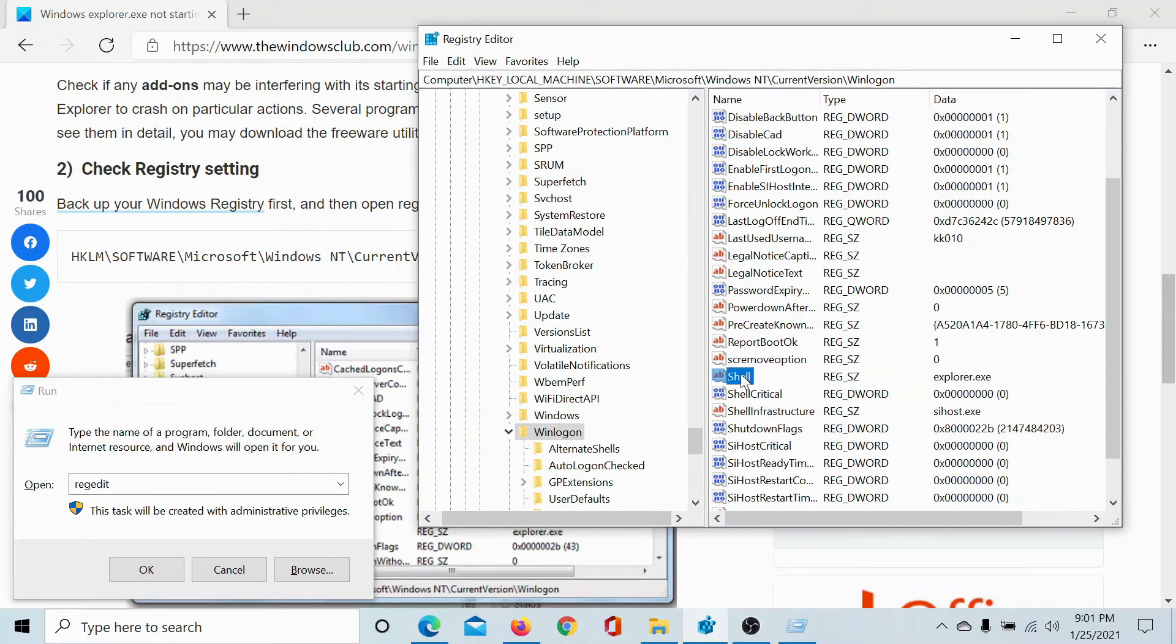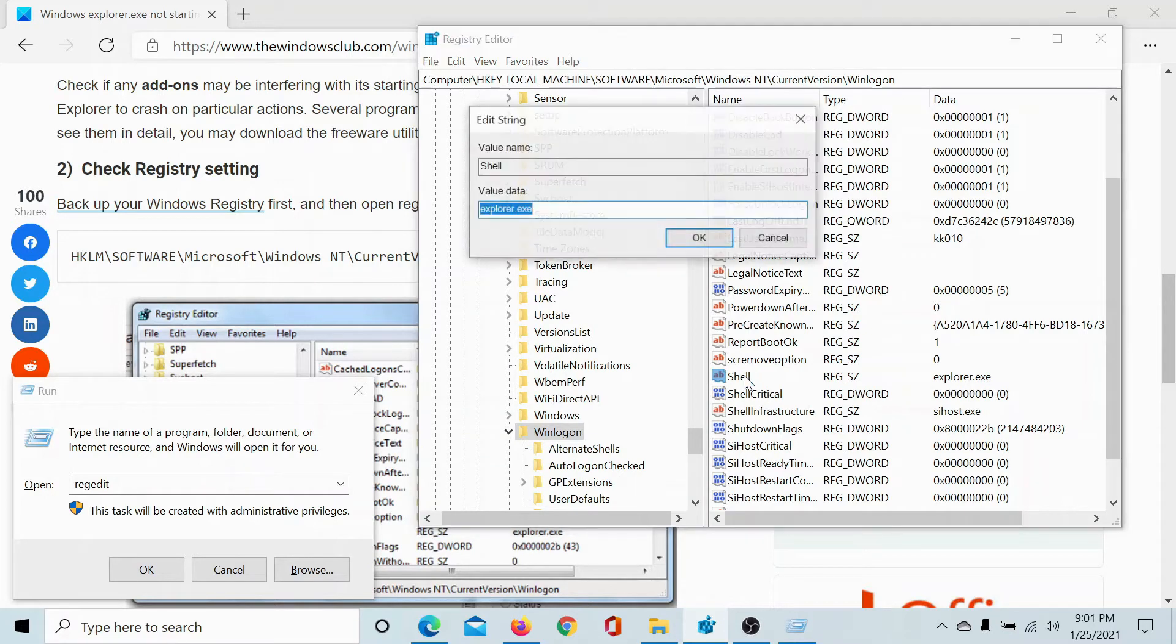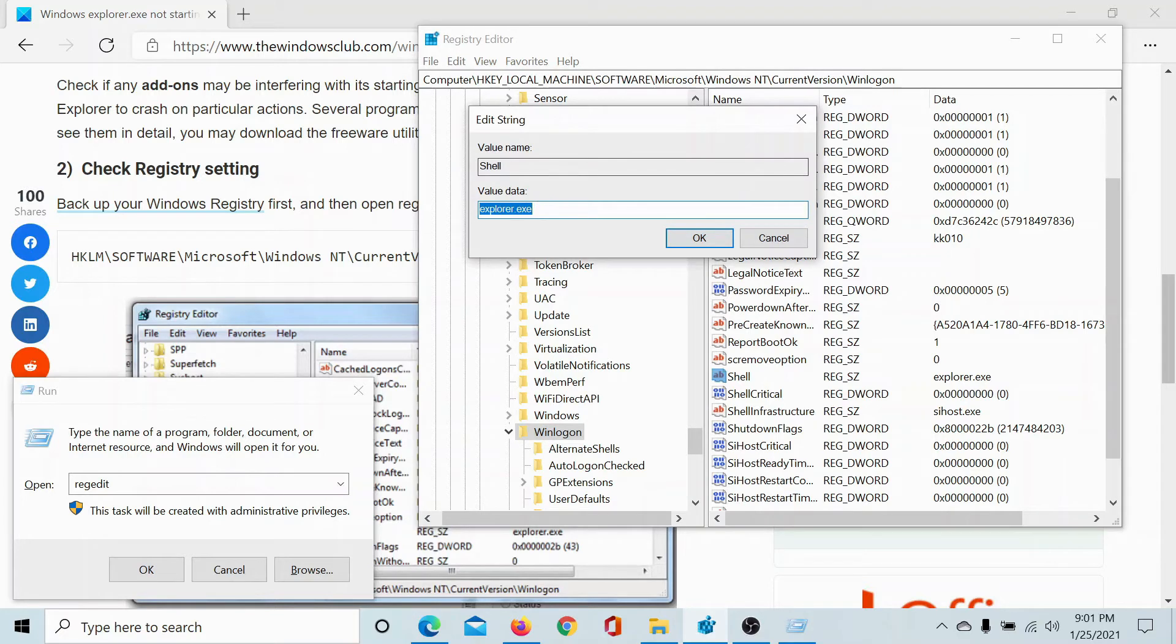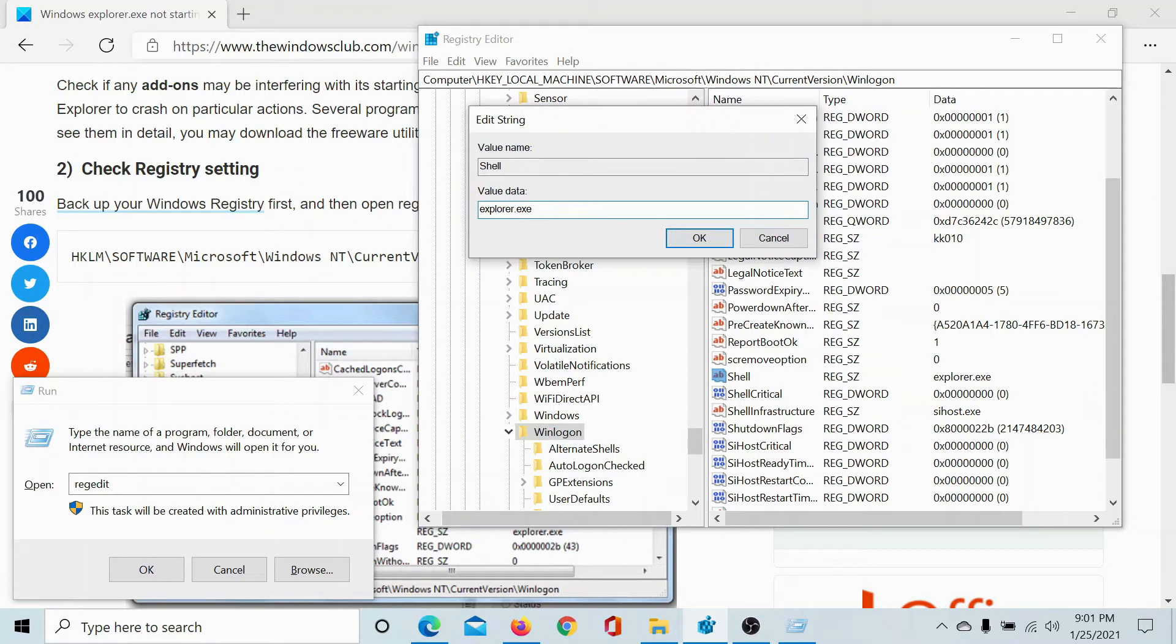In the right pane, you'll find a DWORD entry called Shell (S-H-E-L-L). Double-click on it to check its properties. The value of the value data should be explorer.exe and nothing else, all in lowercase, not even a single letter.